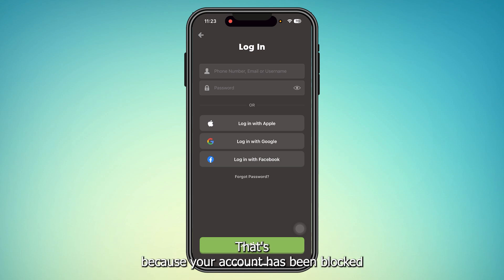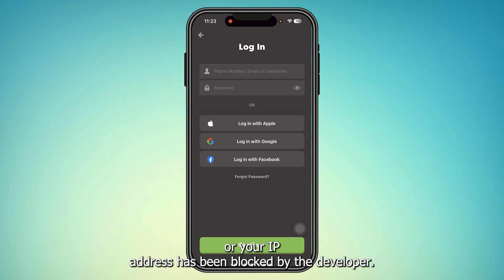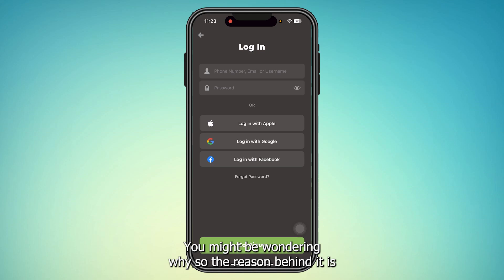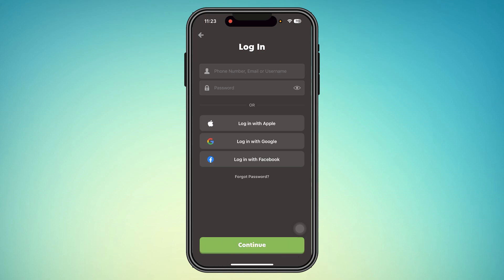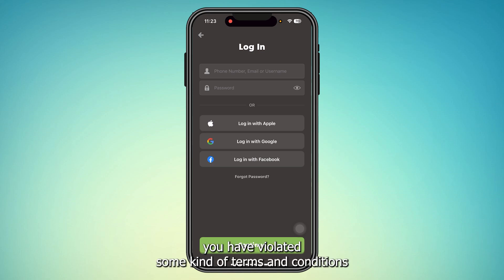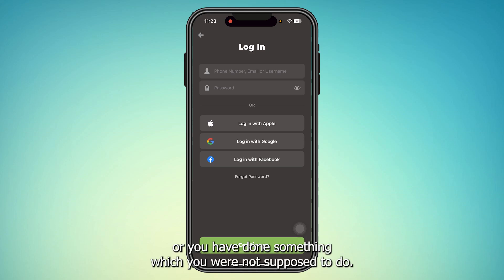This error occurs because your account has been blocked or your IP address has been blocked by the developer. The reason behind it is that you have violated some kind of their terms and conditions, or you have done something which you were not supposed to do.